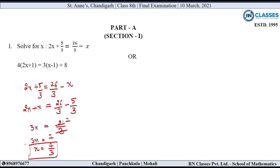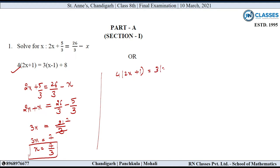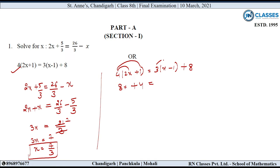Now we will do the other part — we will find the value of x in the next equation. So first of all we will open the brackets: 4 into 2x equals 8x, and 4 into 1 equals 4, which equals 3 into 2x minus 3 into 1 means 3, plus 8.